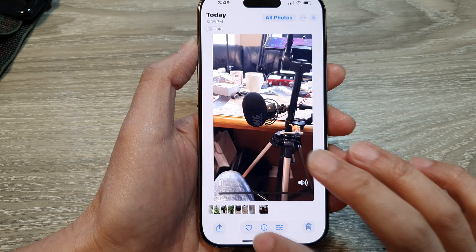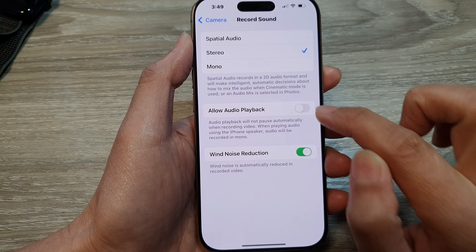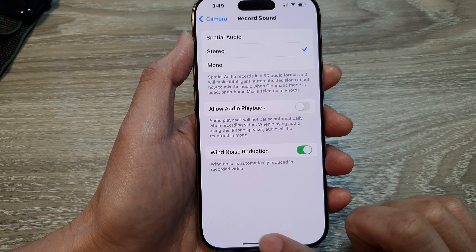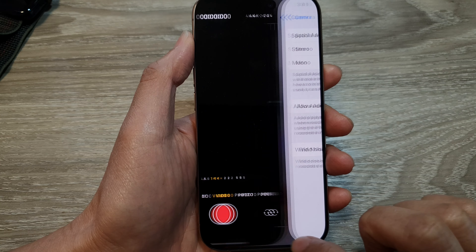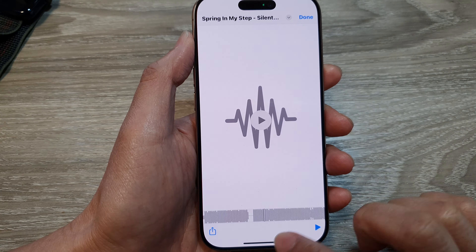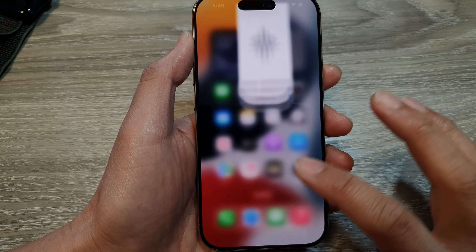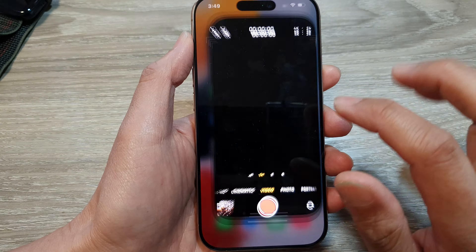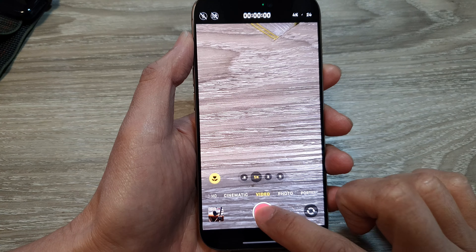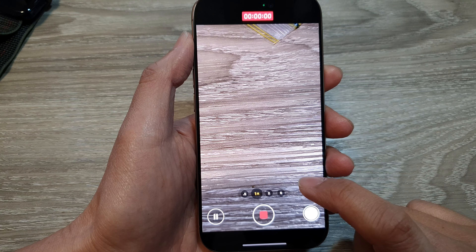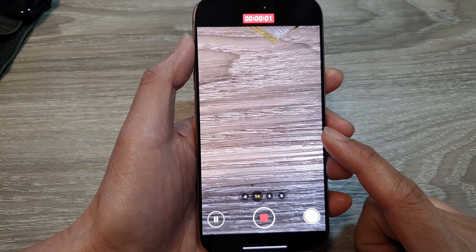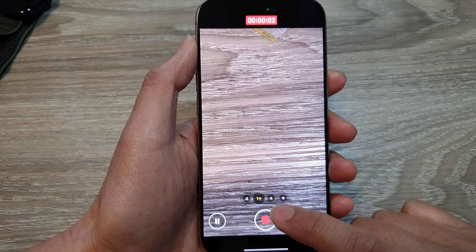I'm going to delete that video. Now I'm going to go back into Settings and turn this feature off. Then I'll go and play the audio again.